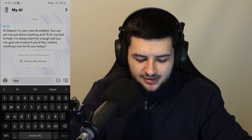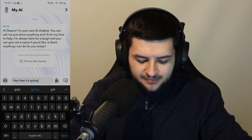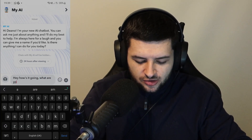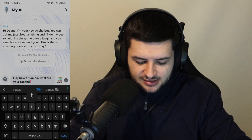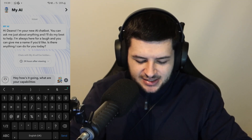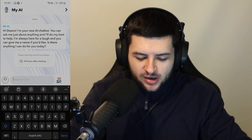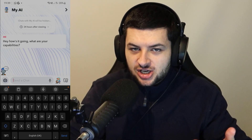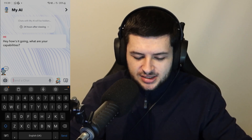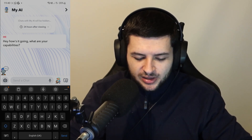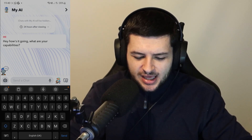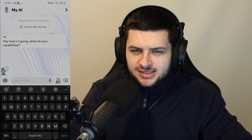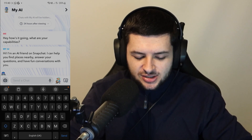So I could just type in 'hey how's it going, what are your capabilities?' — just to ask it a question to see what it can actually do for me, just to show you what this chatbot does, what it's like and how it replies to us and interacts, and kind of give you a gauge on how long it takes to actually reply to us.